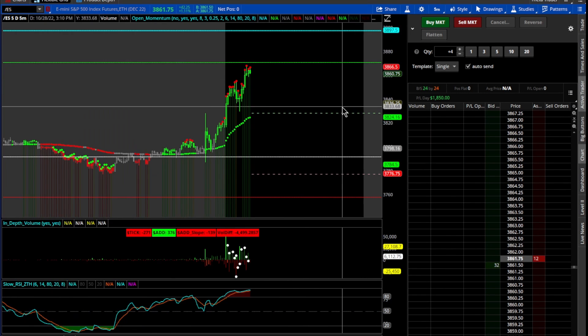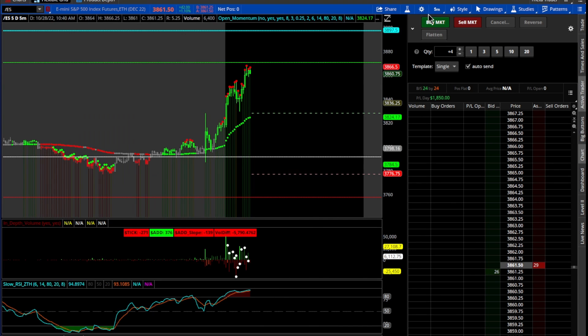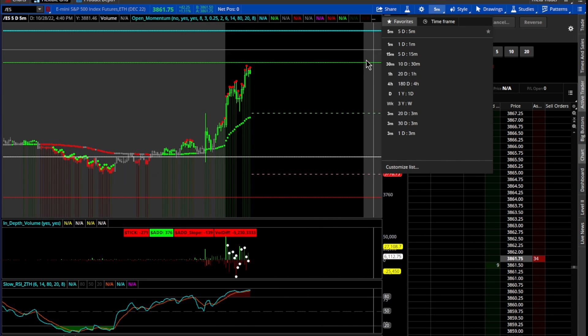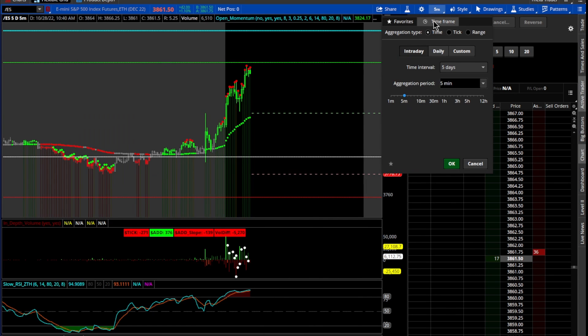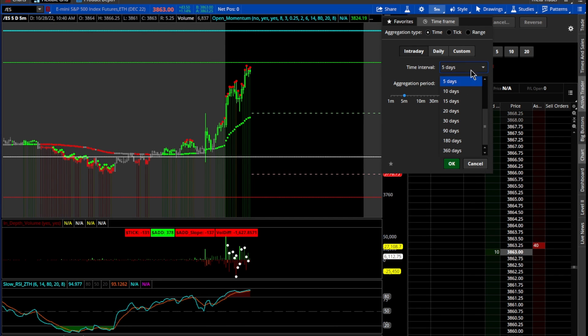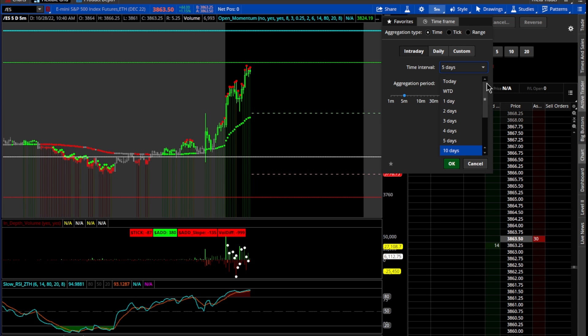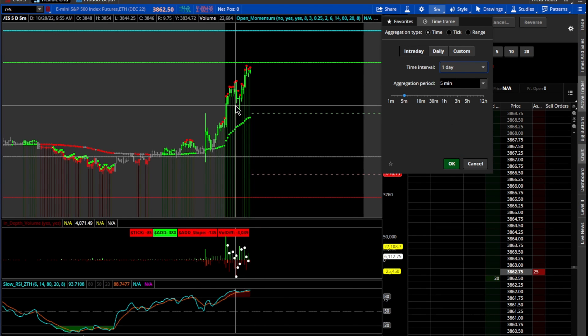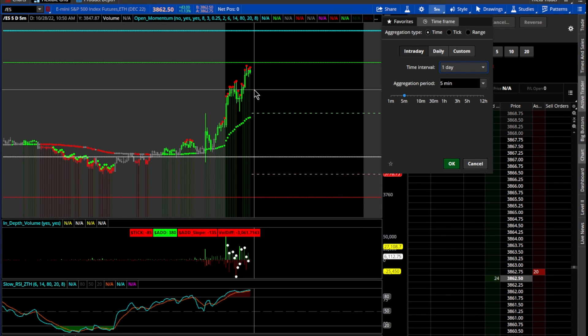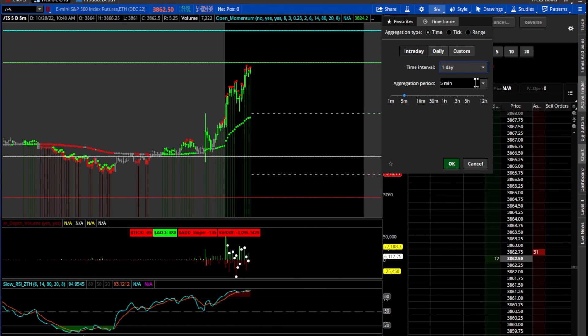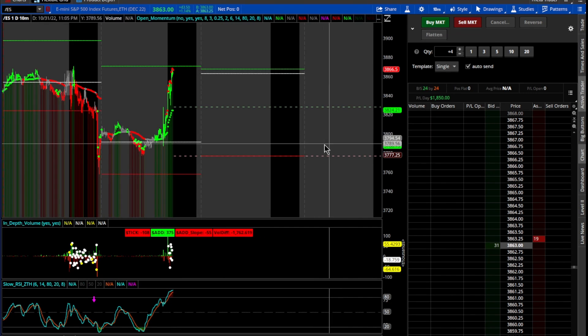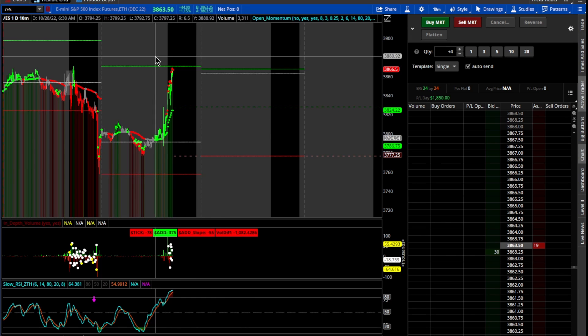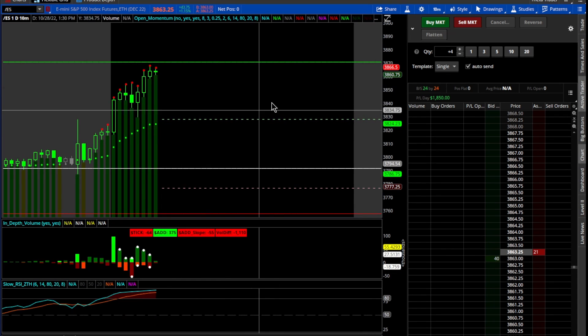Let's say you want to change it to something custom. Go to the timeframe, you can change all these things right here. So the time interval, how long you want it to look back, let's say we just wanted to do one day, and then your aggregation period is going to be for each candle. So let's say we want to go to a 10 minute, and there you go.